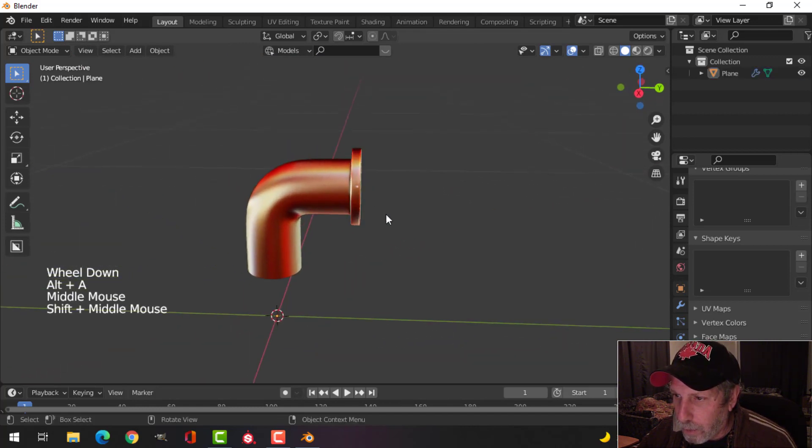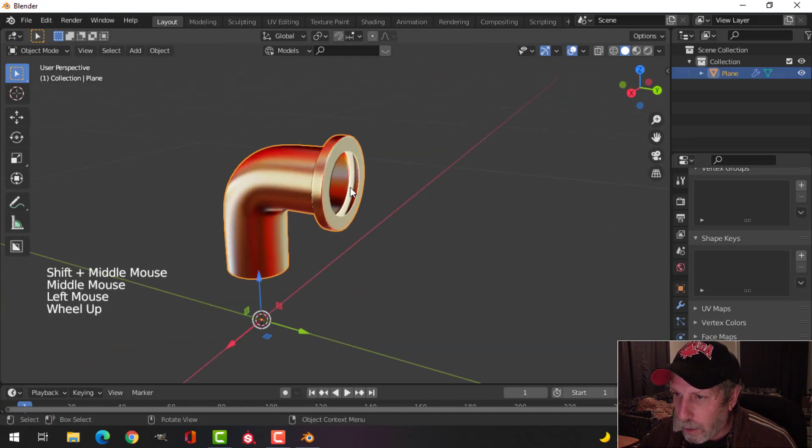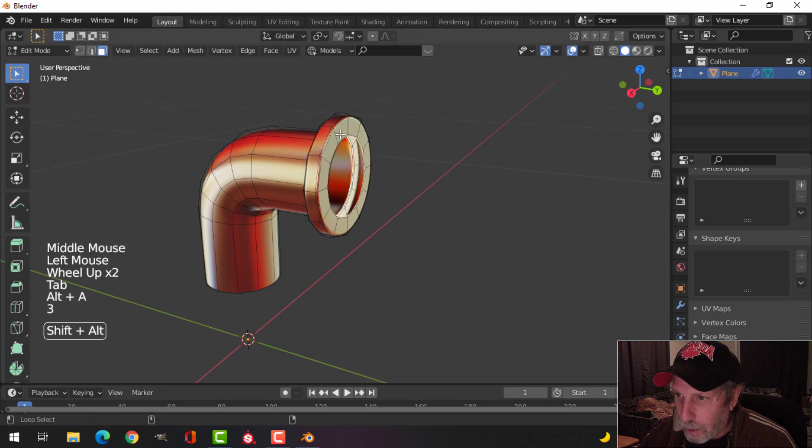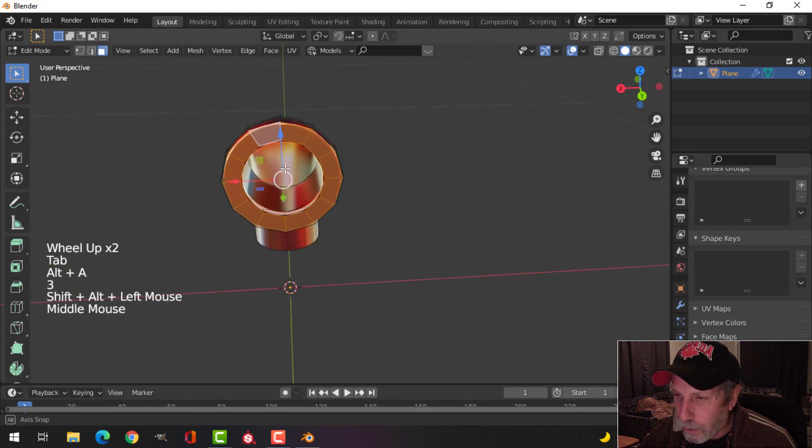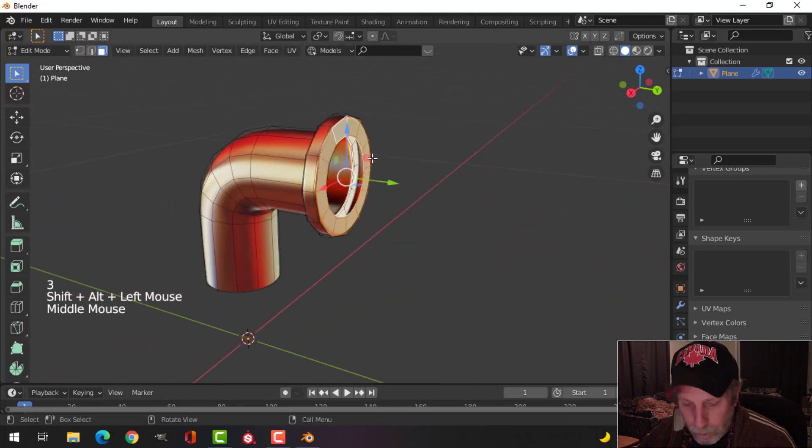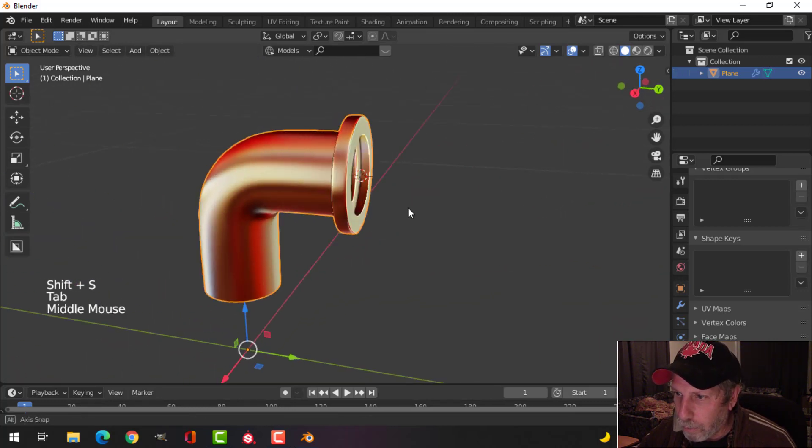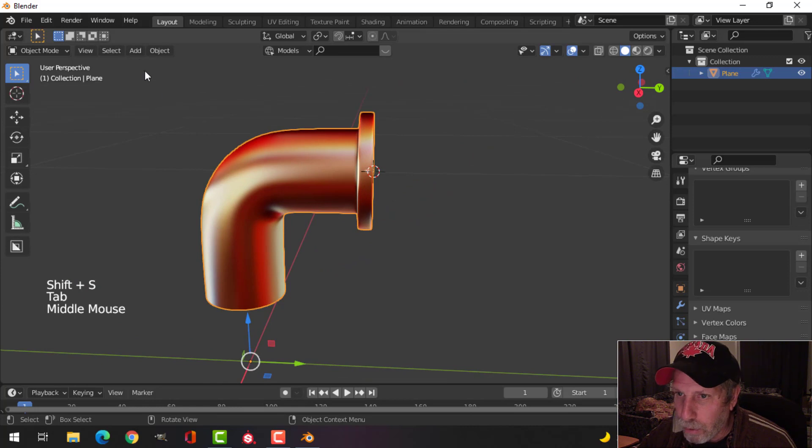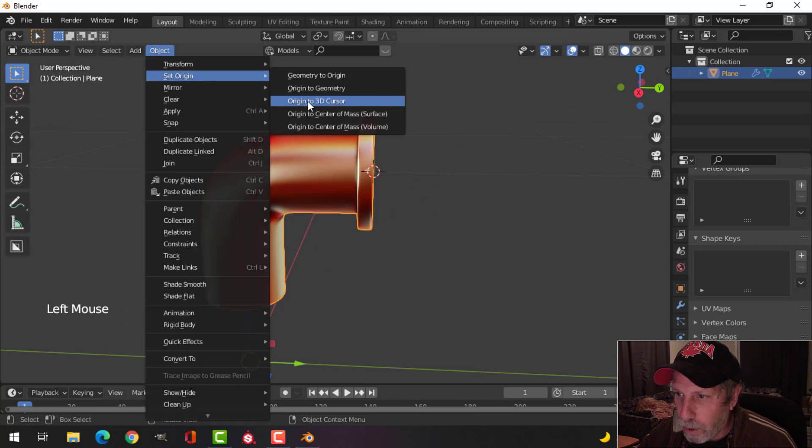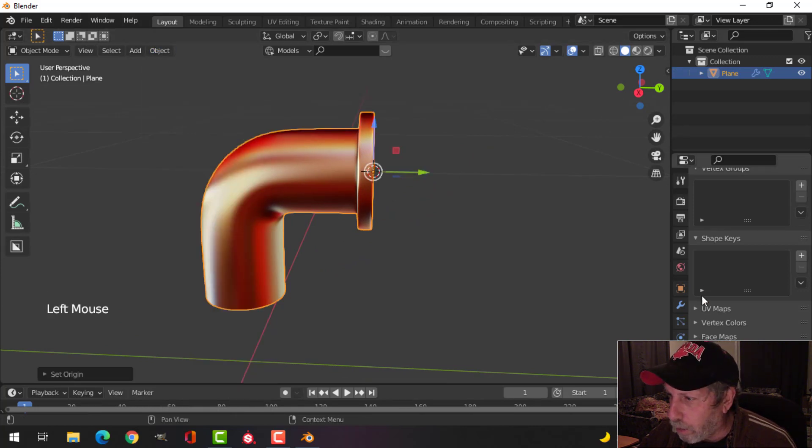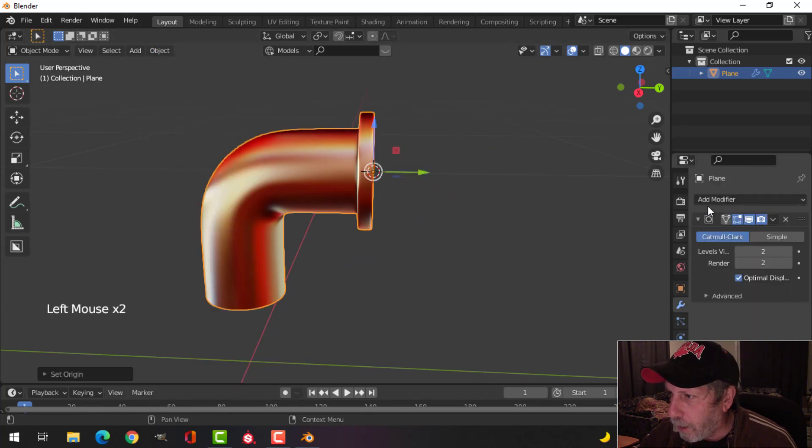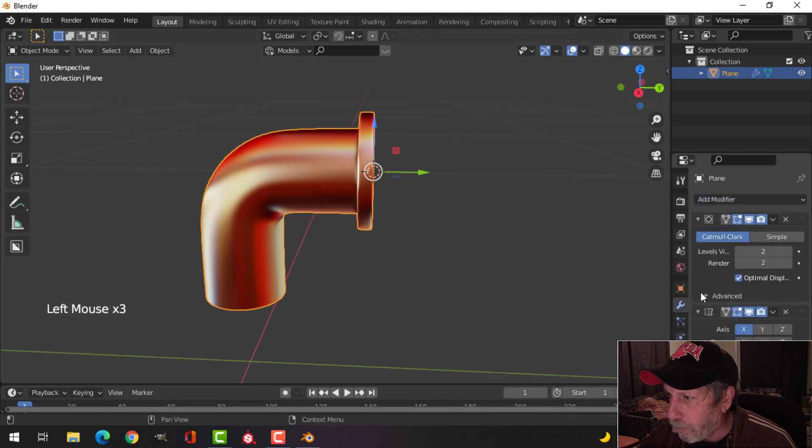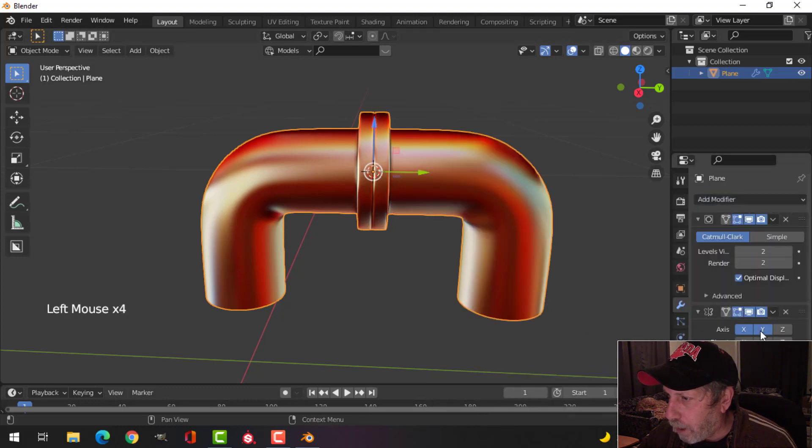Let's take this now and select those faces. Shift S, cursor to selected, bring the 3D cursor there, and set the origin to the 3D cursor. Now I can mirror this in the Y.